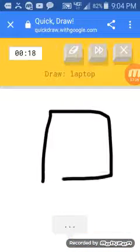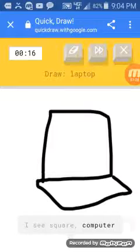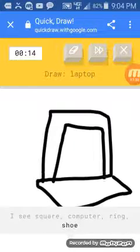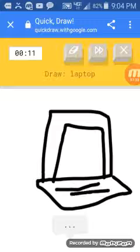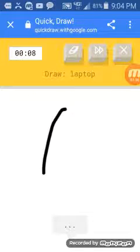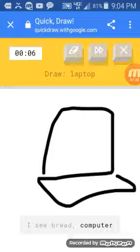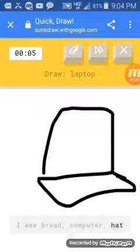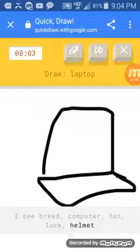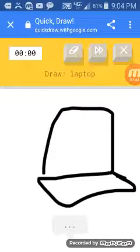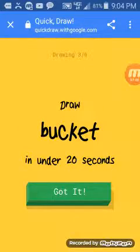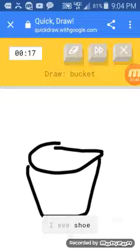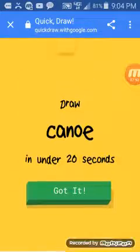It looks like a laptop. It's like a computer without a mouse. I see square. Or computer. Or ring. Or shoe. I see oven. Come on. Just draw a Dell laptop. I see bread. Or computer. Or hat. What? Doesn't computer count? Or health. I see bucket cap. No. Computer gotta count. Sorry. Come on. You're a horrible guesser.